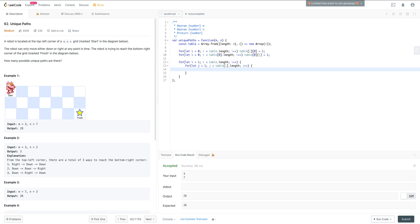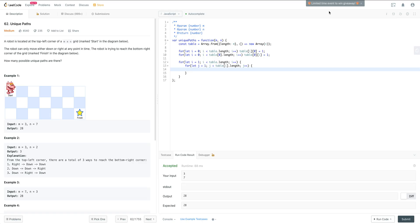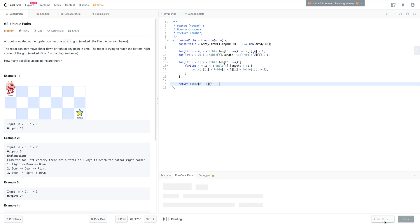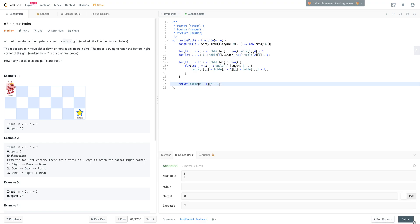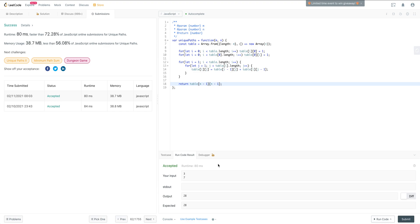And now we are here, we just want to fill in this value, which is just the sum of the cell above and the cell to the left of it. So we can just do table[i][j] is going to equal table[i-1][j] plus table[i][j-1]. And then we just return the very last element in our table. Table[m-1][n-1]. Okay, and that's it. It's not too bad.